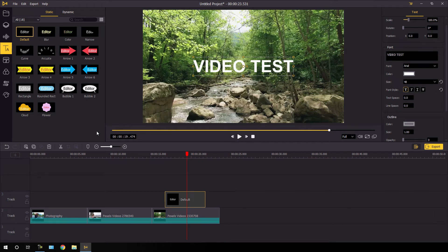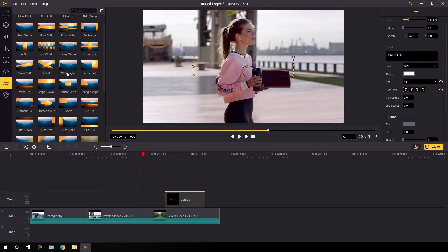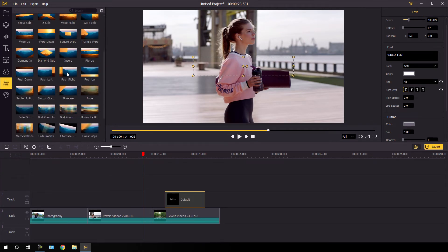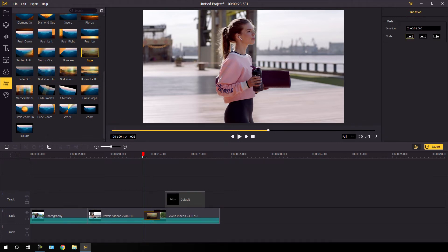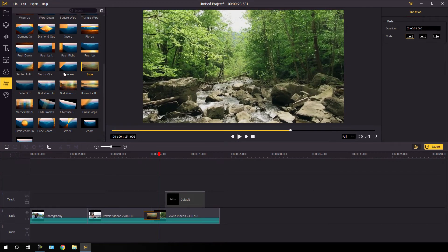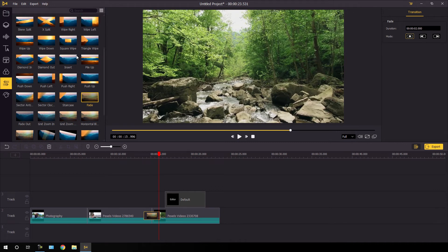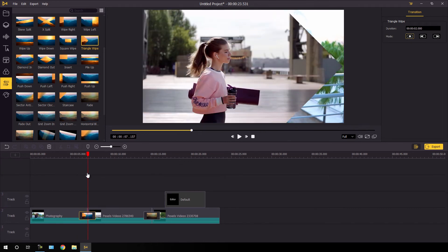Now I'm going to use video transitions. Go to the transition section where we have many different types of video transitions. I'm going to use the fade transition — just drag it onto the cut on the timeline and it's ready to go. And I'm going to use a different transition for the second cut. I'll use the triangle wipe for that cut. Now it's looking much more interesting.